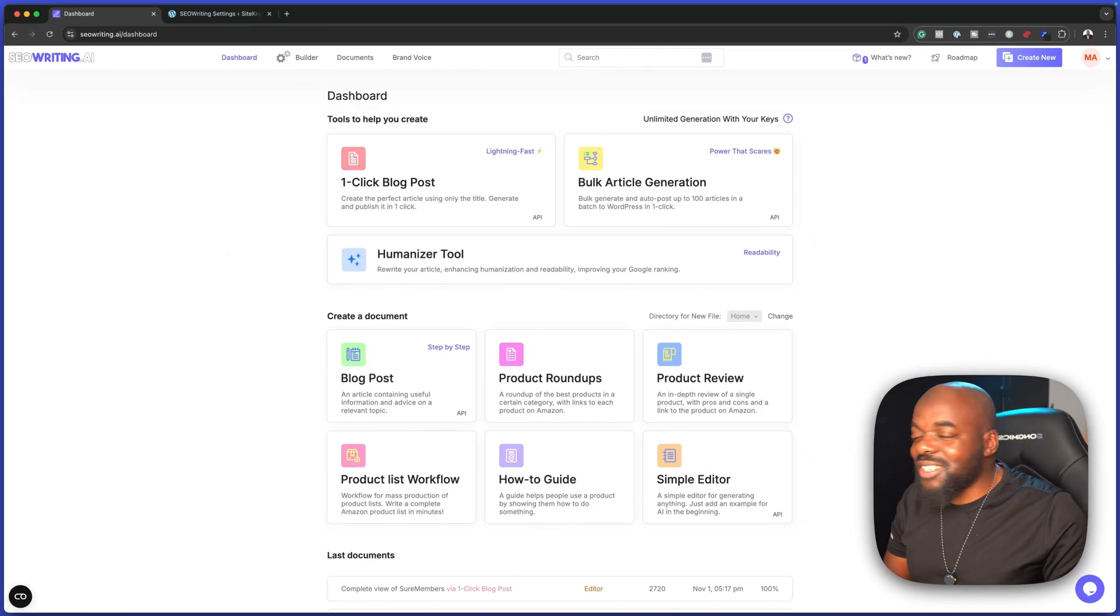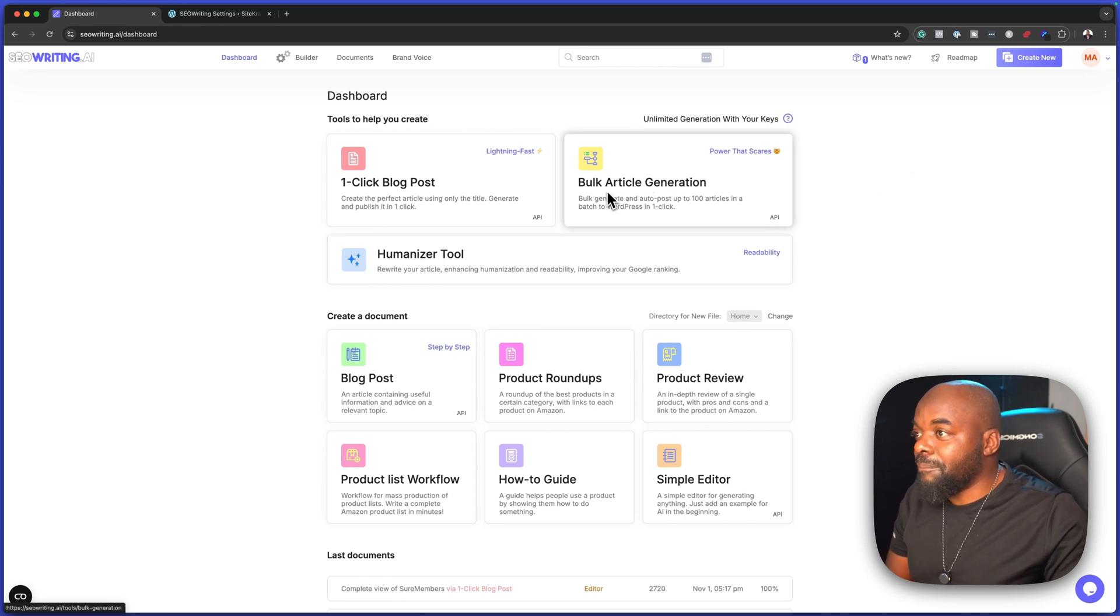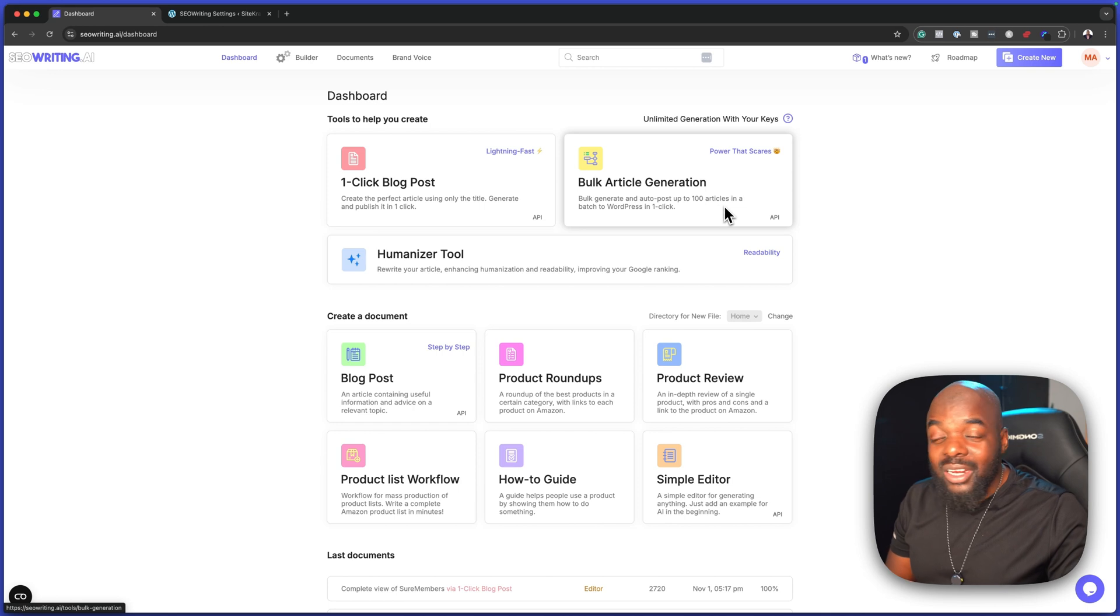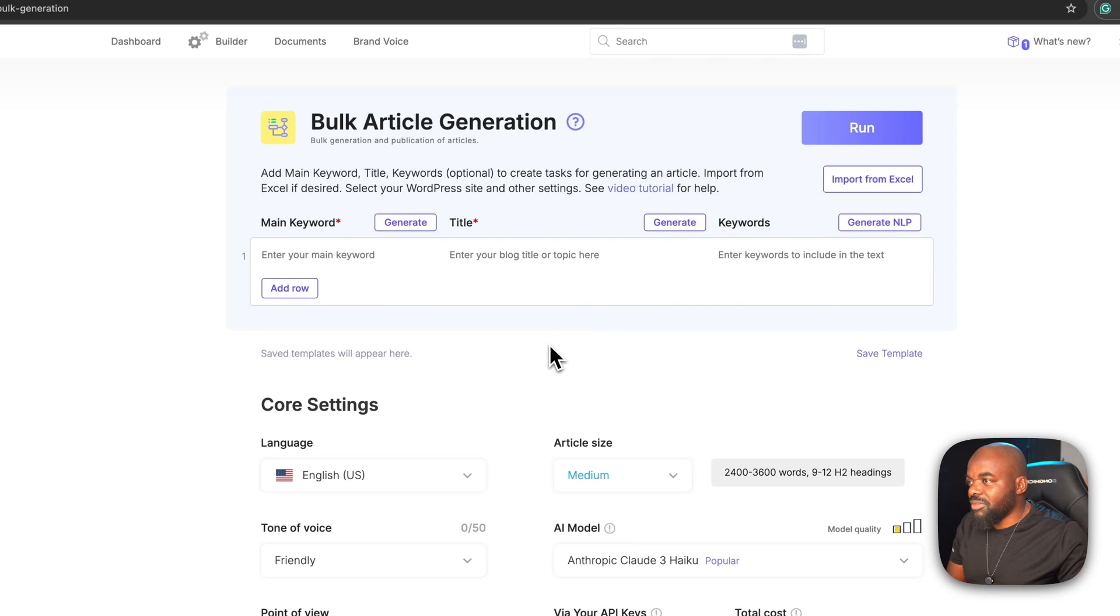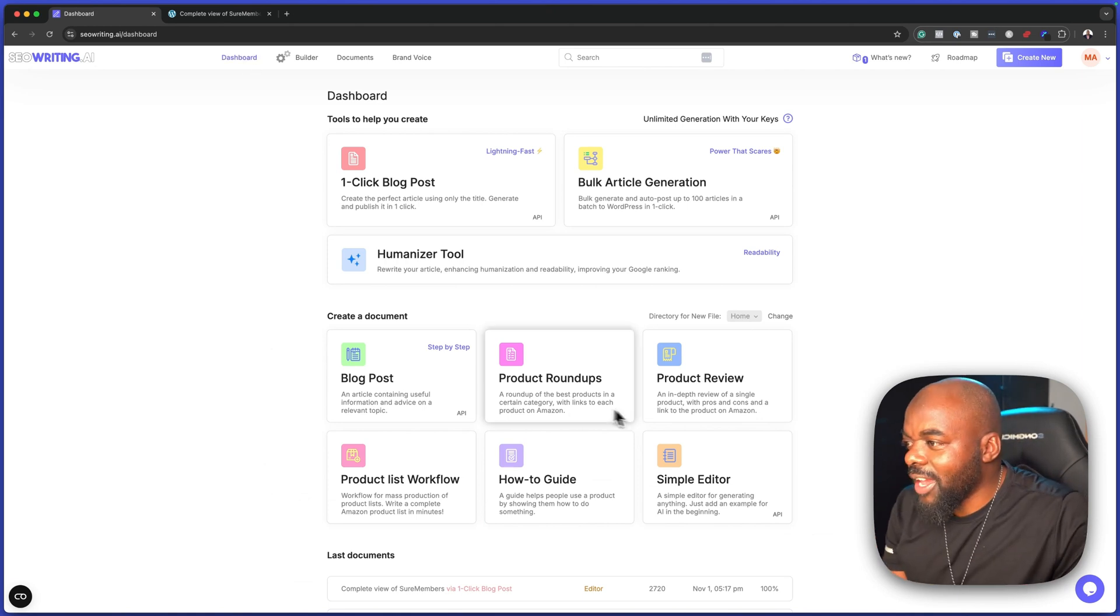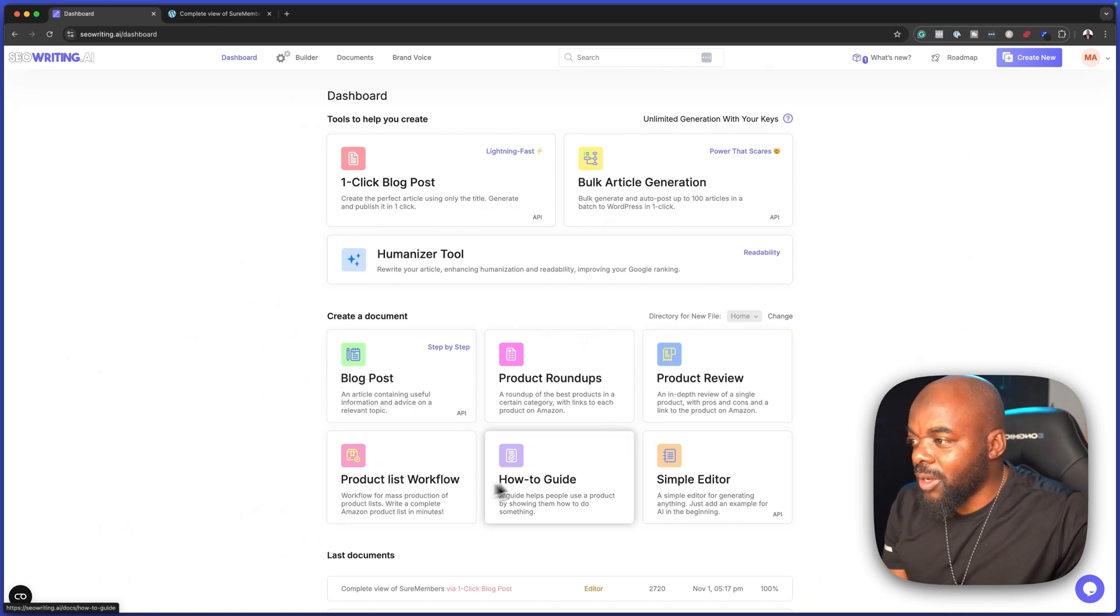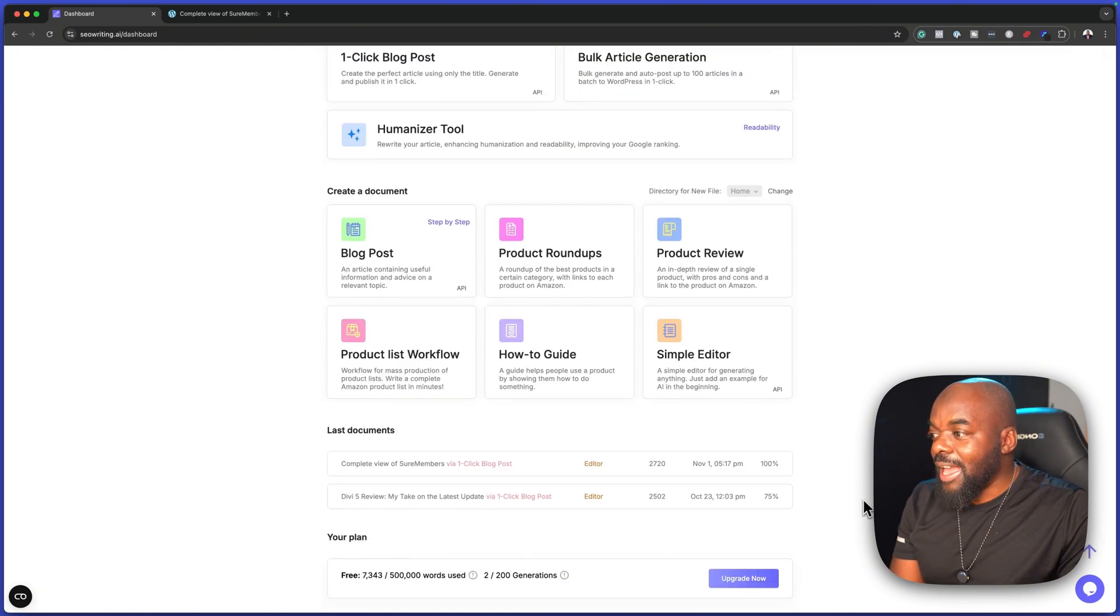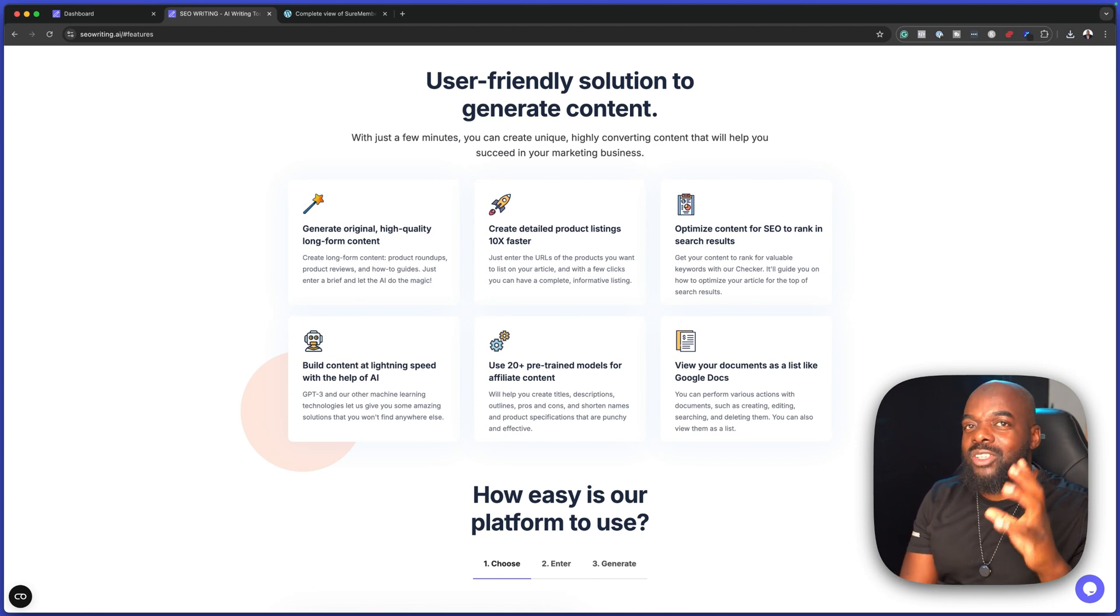So what else can we do with seowriting.ai? Over here, we also have this feature called bulk article generation. This is also pretty cool because you can go in there and do quite a lot of articles. You can do up to a hundred articles in a batch. This is huge. This is something that you may want to give a try and see how it works. So seowriting.ai doesn't only do blog posts. You can see we have product roundups, product reviews, product list workflow, how to guides, simple editor, and so on. This is really exciting.